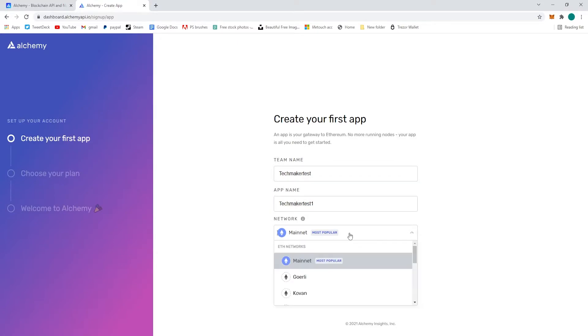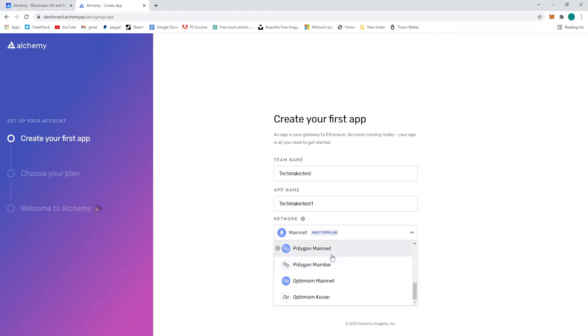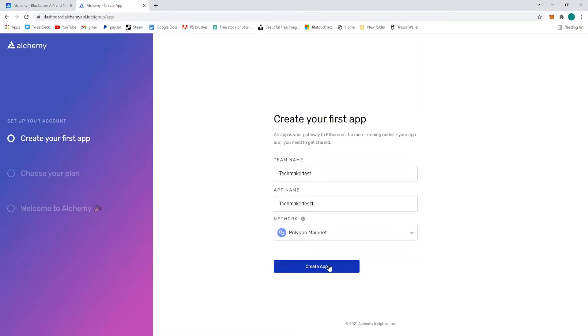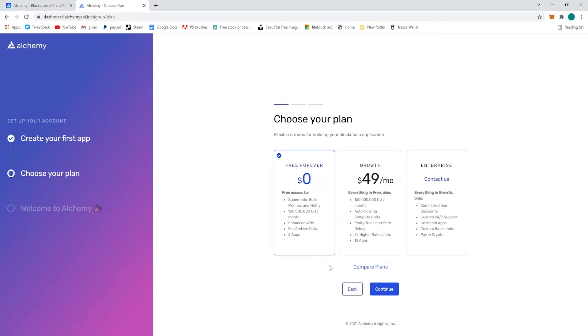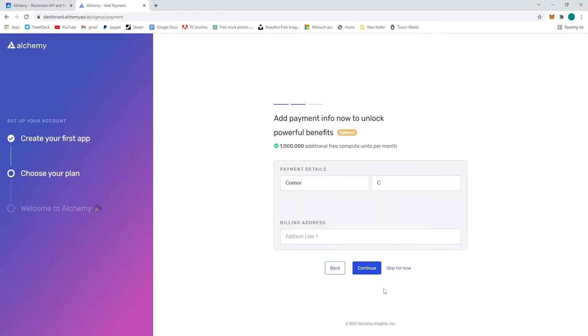And then you can either choose Ethereum mainnet, but for our project hot potato we're on the polygon mainnet, so that's what the app we're going to create today is on the polygon mainnet.